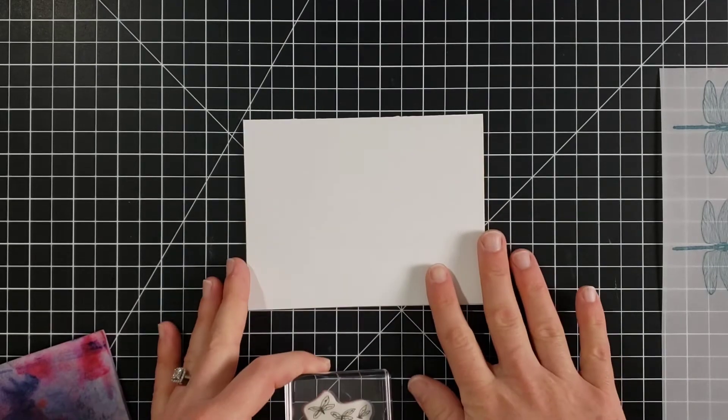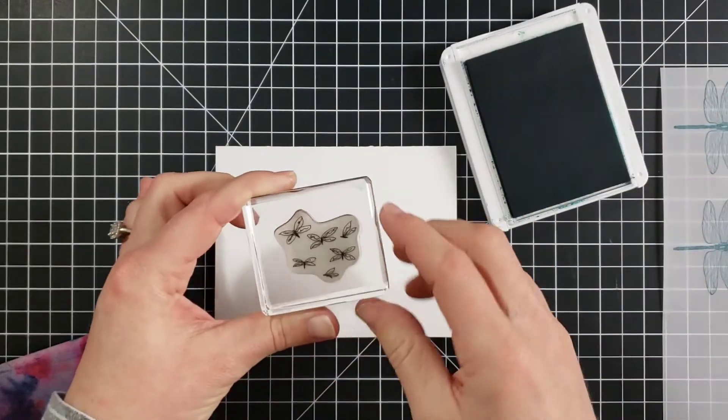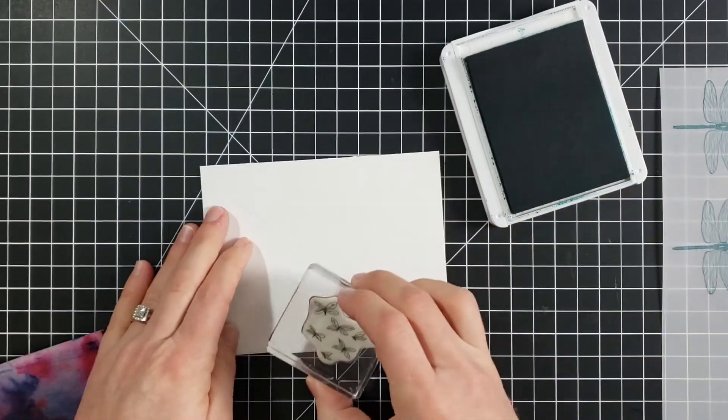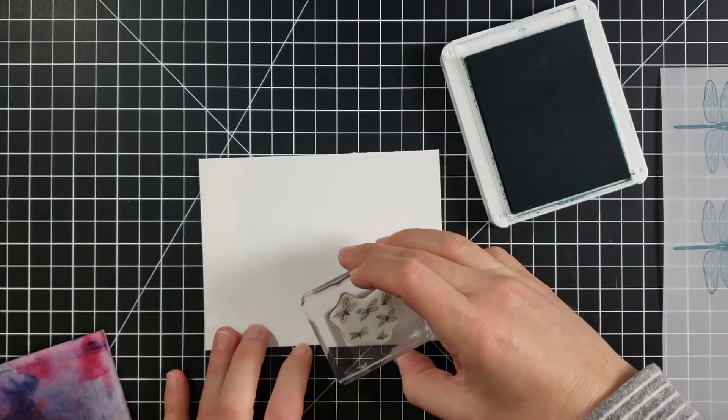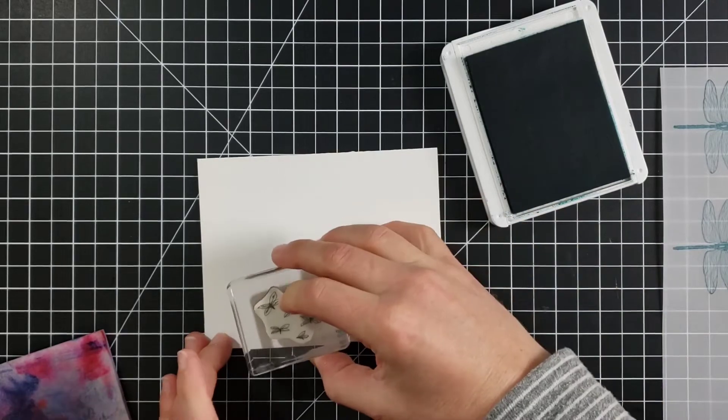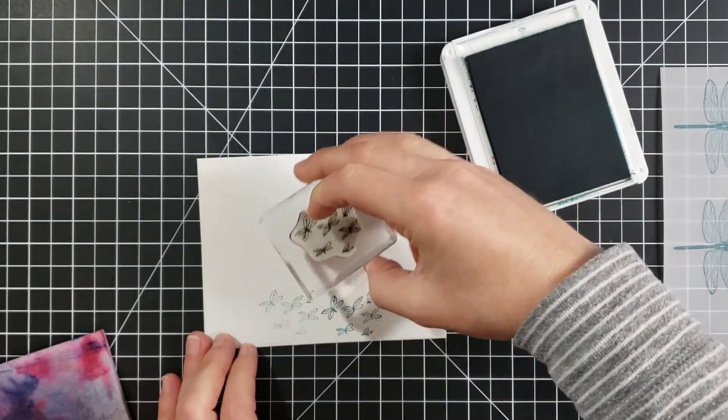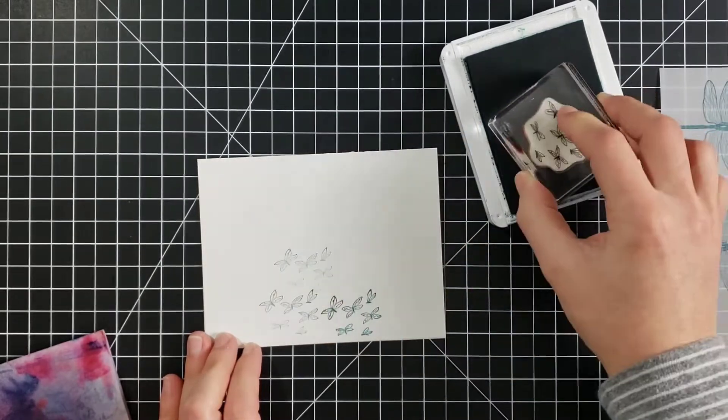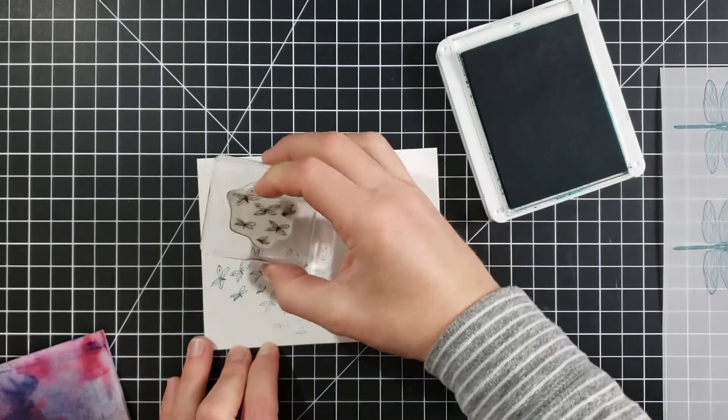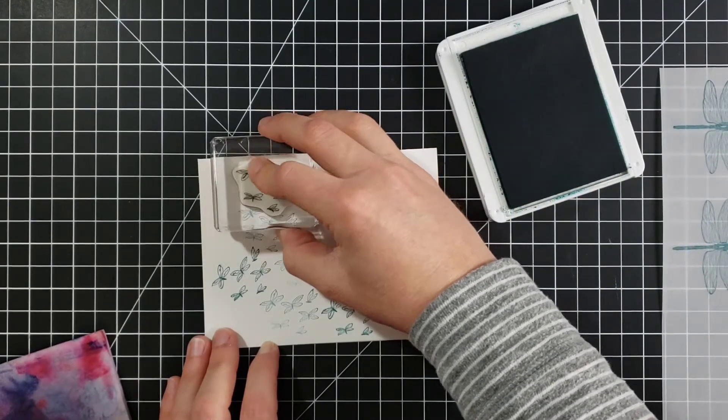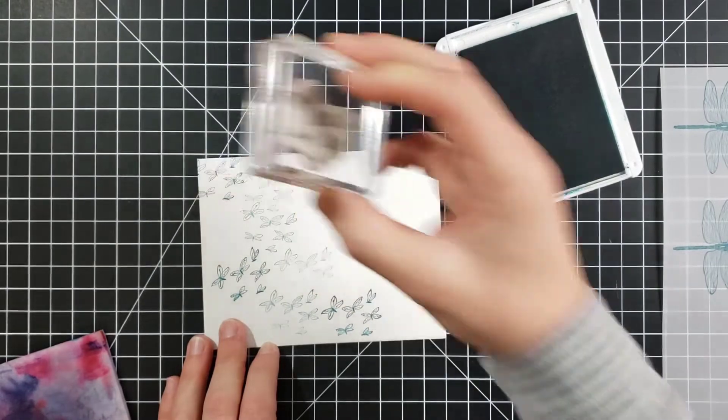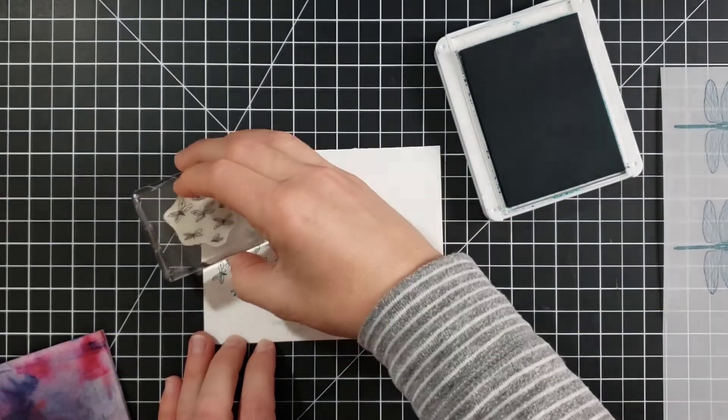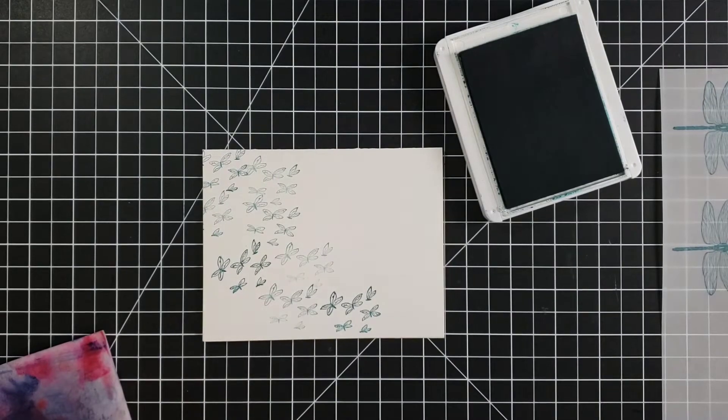So what I'm going to do for the background of this one is stamp this little cluster of dragonflies across the background. And I think they look like they're flying this way. So I am going to stamp here. Now I want to get some of these faded ones. So I am going to stamp a few different times before I re-ink. And I don't want this to be in a straight line. I want it to be a little jagged. So we'll do that for the cluster of dragonflies.